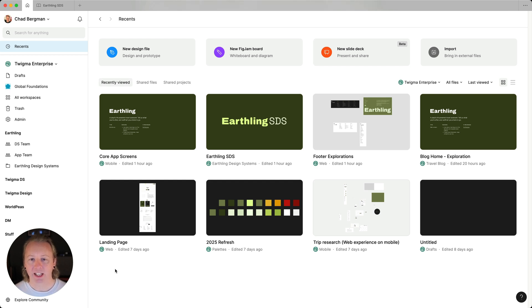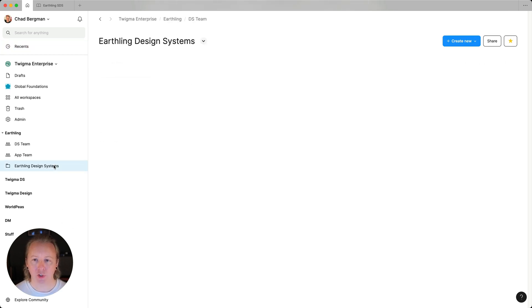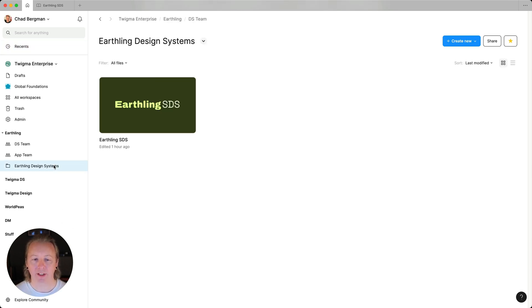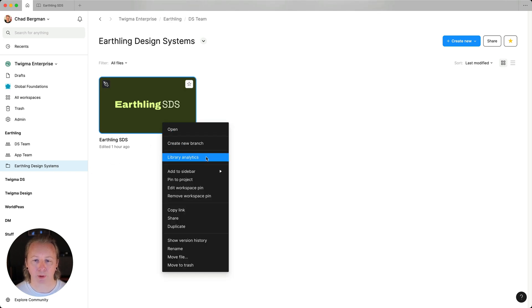In the file browser, we can navigate to a library file and then right click on the cover to open library analytics.